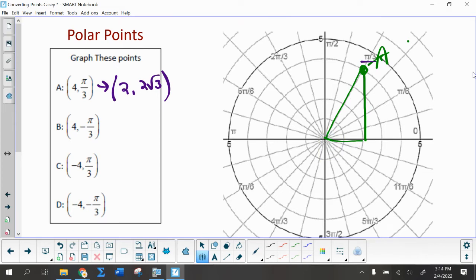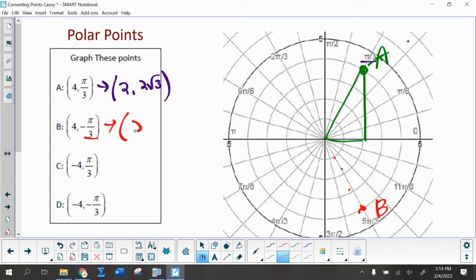So now when I graph (4, -π/3), that means I go in the negative direction for the angle, but still the same radius. Negative π/3 is actually 5π/3. So I'm going to go out to the fourth circle — one, two, three, four — and there is point B. It's the same triangle. So realistically I should be able to know that in rectangular that is (2, -2√3).